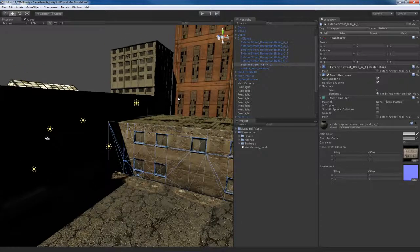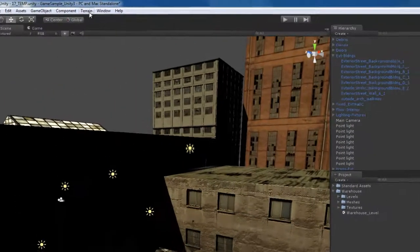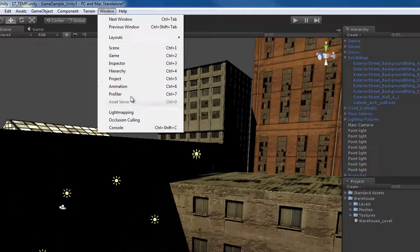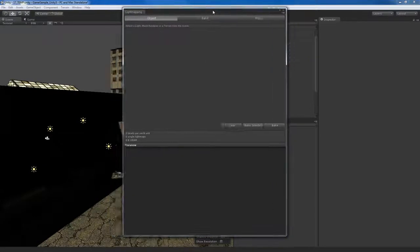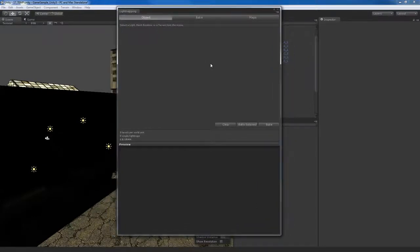Where can we access the Beast parameters and controls? If we go to the Window menu, we'll see a menu item called Light Mapping. Selecting that opens up the Light Mapping window. This is basically the hub for Beast. I can use these controls to control Beast — control the quality, tell it what to bake, what not to bake, and things like that.